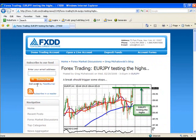I hope you found this helpful and I hope you enjoy reading the news and information that comes from FXDD.com.